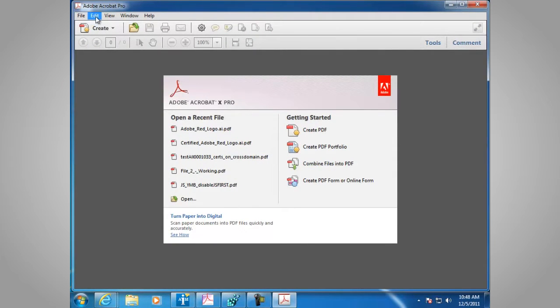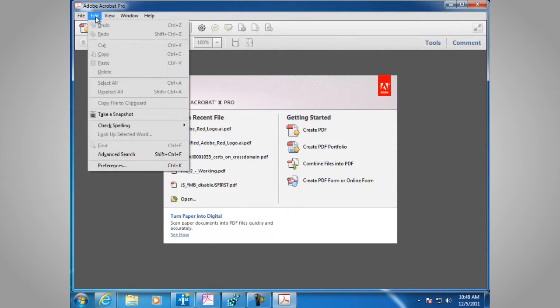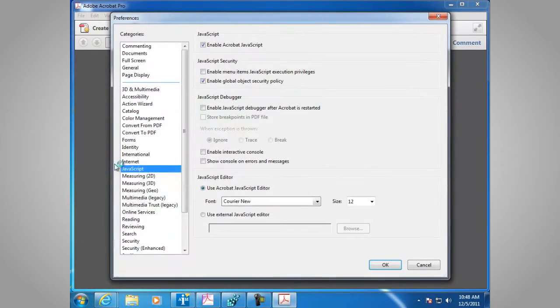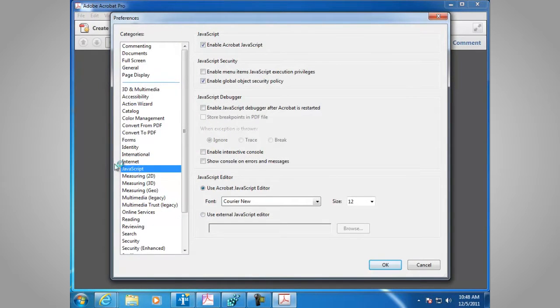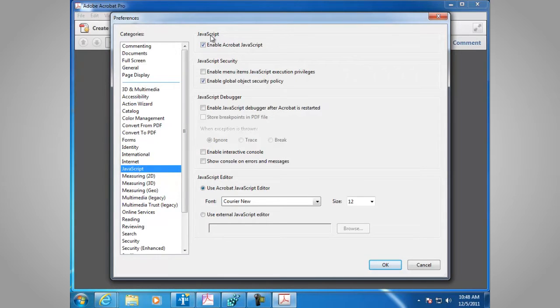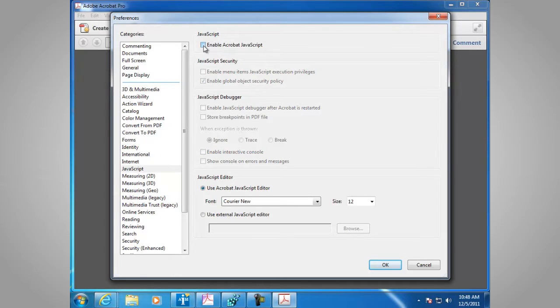Launch Adobe Acrobat Pro. Go to Edit, Preferences. In the Categories pane, select JavaScript. At the top in the JavaScript section, you can either enable or disable enable Acrobat JavaScript.